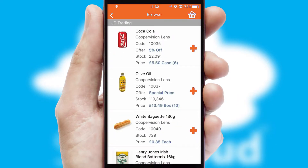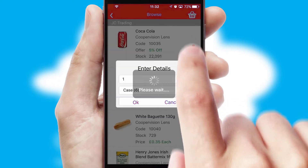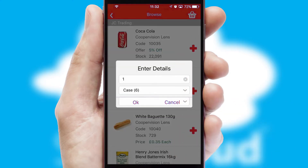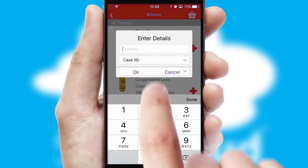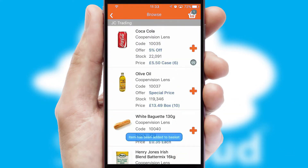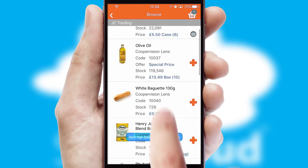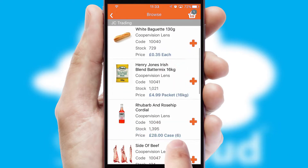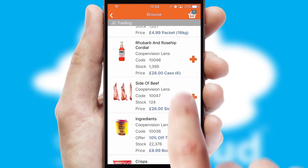Once you have found the required item, simply click, enter the required quantity, unit of measure and then confirm. A basket icon will appear beside the product to confirm it has been added to your order.